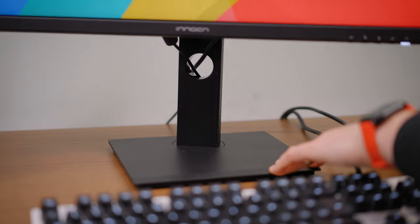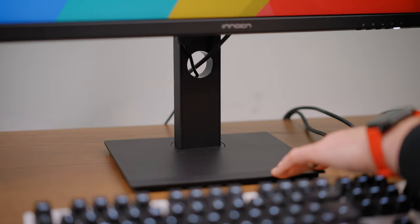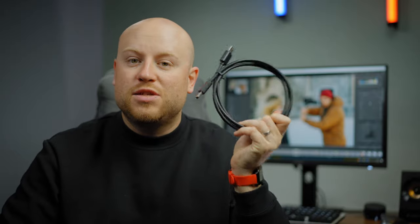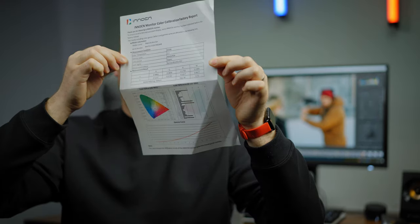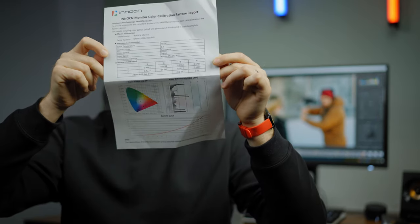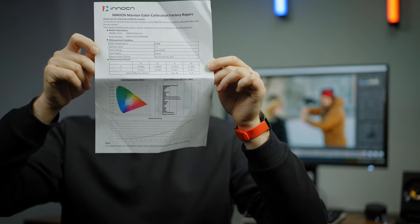In the box you get everything to get started. Firstly, the monitor with the actual stand. After it you get a DisplayPort cable, USB-C to USB-C cable, power adapter with a cord, very detailed instruction manual with all the languages, and the color calibration factory report.